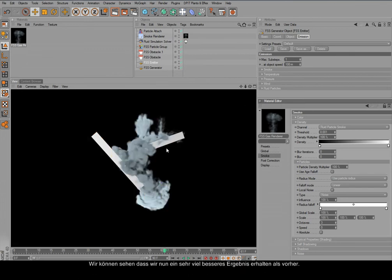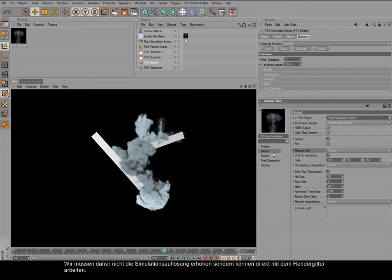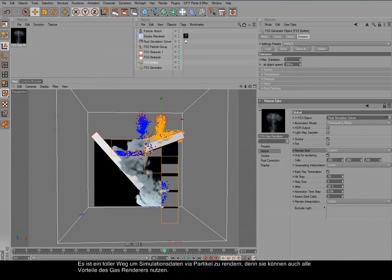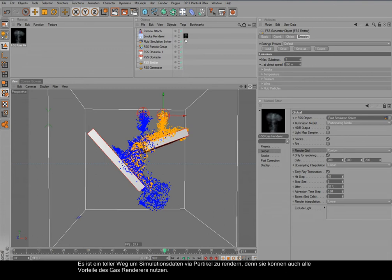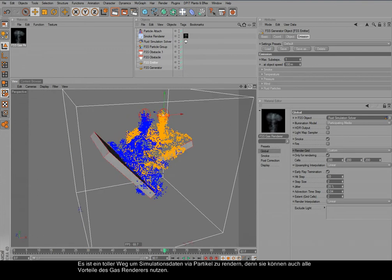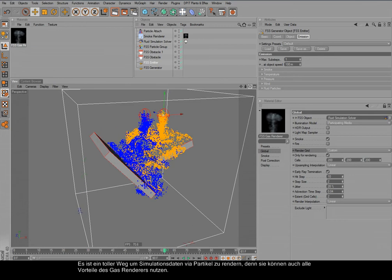And we can see we get a nice smooth appearance. Though a little bit blobby, but that's also because we have so few particles here. We don't need to increase the simulation resolution. We can simply now work with the render grid resolution and the particles are pretty quickly generated for rendering. This is a very cool alternative way to render your simulations by using the particles.